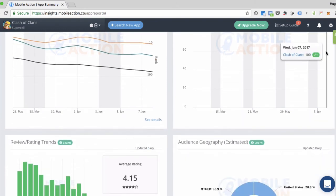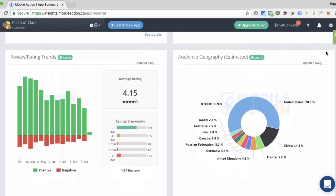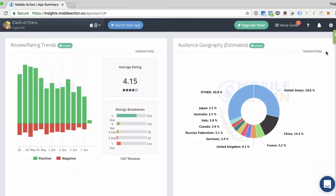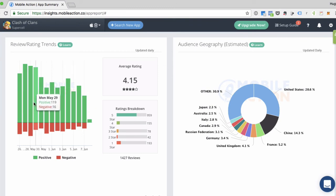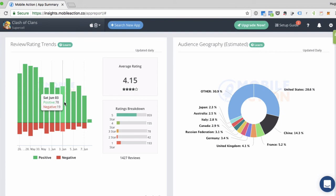Now, let's move on to the next two panes or the last two panes, which are rating and review trends and audience geography. In rating and review trends, you can see the overall positive and negative reviews by day. And you can see the average rating and the ratings breakdown for audience geography.